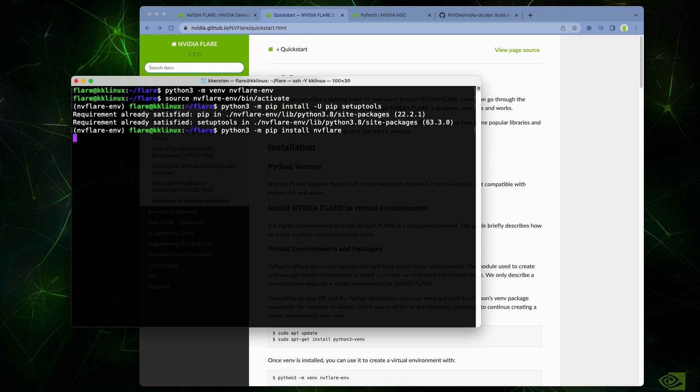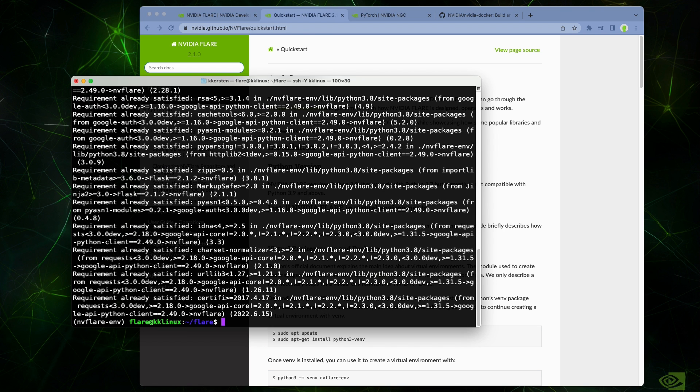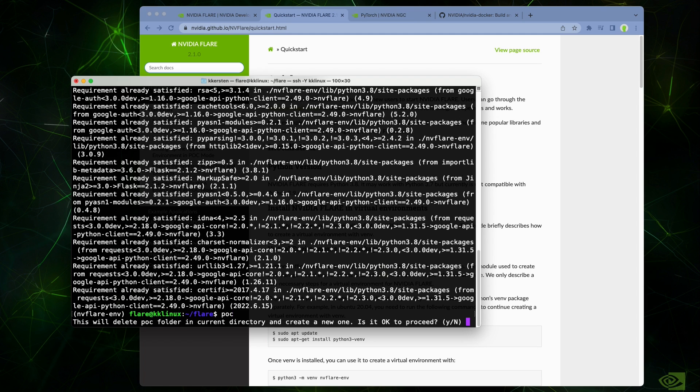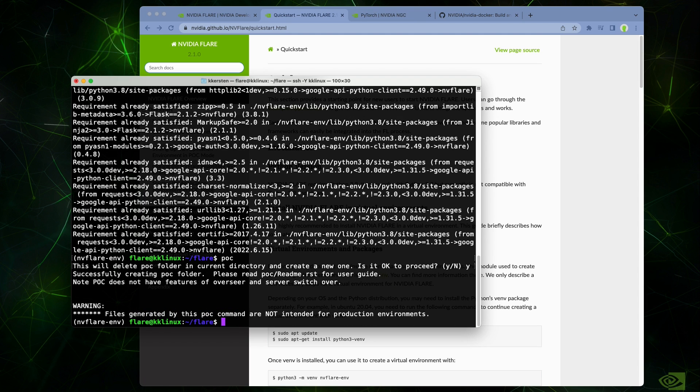Once the platform is installed, we'll have access to tools like POC and provision that can be used to set up a local deployment for testing or to provision a secure distributed deployment. We'll walk through this in more detail in a follow-up video that covers the POC workspace and the steps required to deploy an example NVIDIA Flare application.